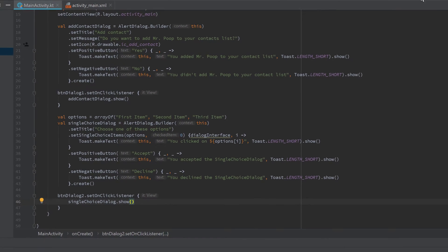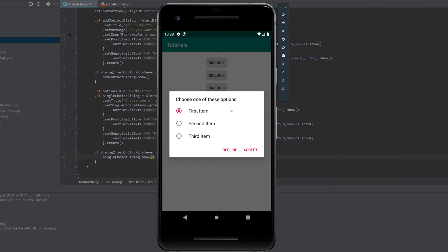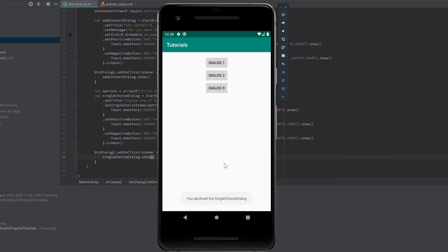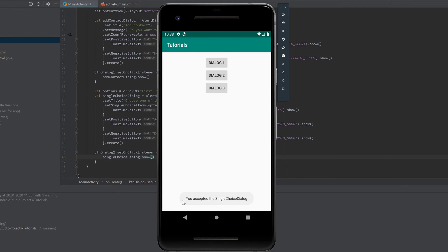Let's run the app. If we click on dialog 2, the single choice dialog shows up. We can choose between the three items. Every time we check another item, it shows a toast — 'You clicked on Second Item', 'You clicked on First Item', 'You clicked on Third Item'. If we decline the dialog it says 'You declined the single choice dialog', and if we accept it says 'You accepted the single choice dialog'.